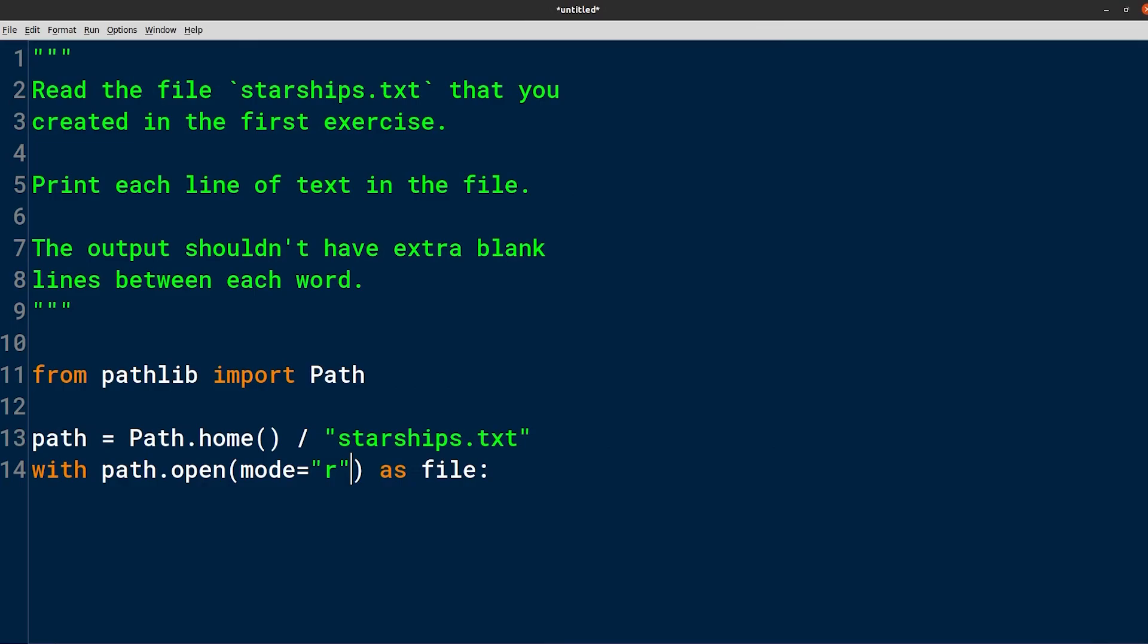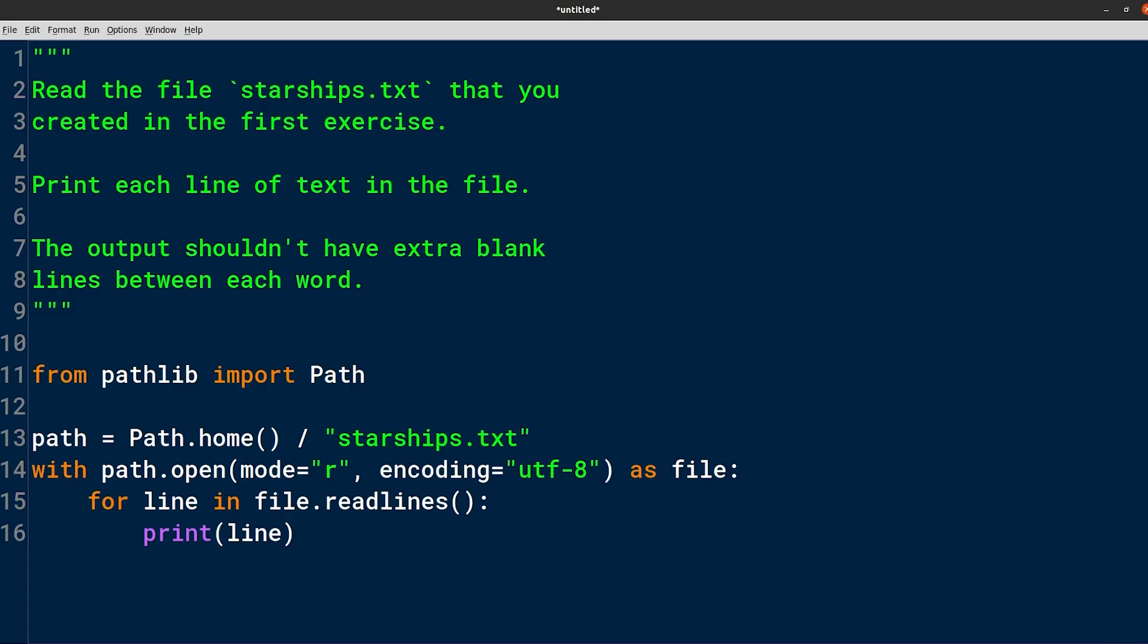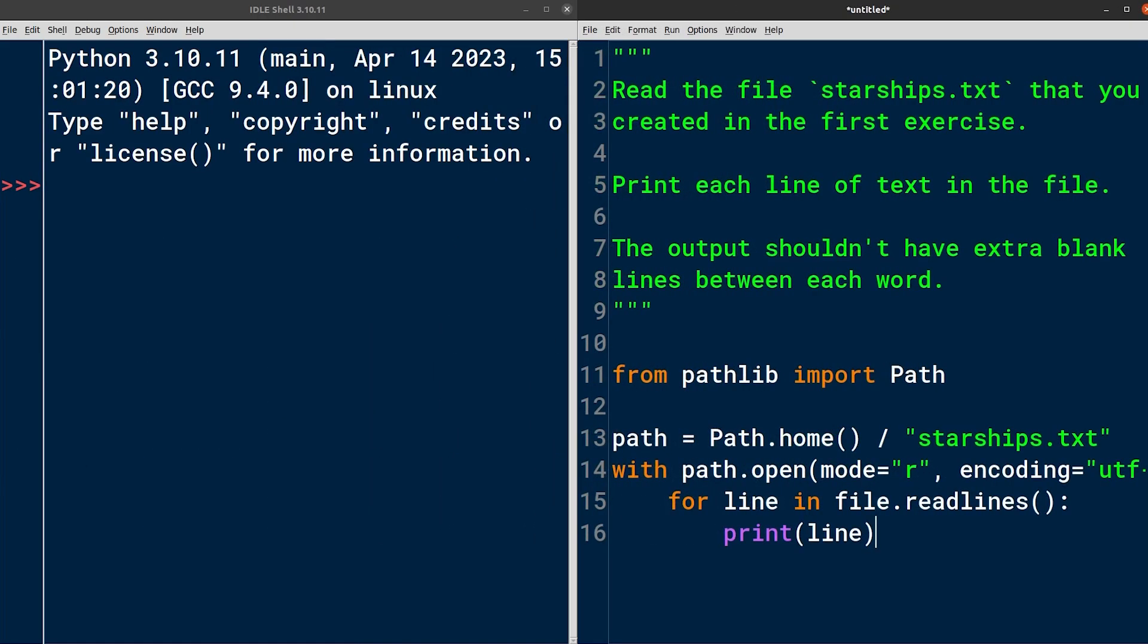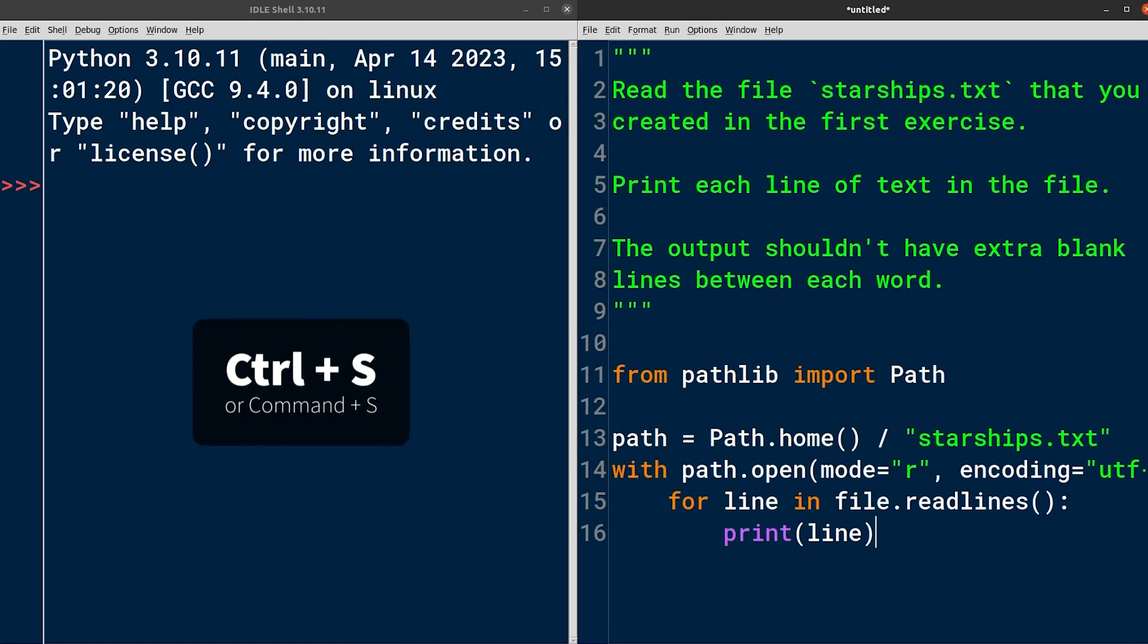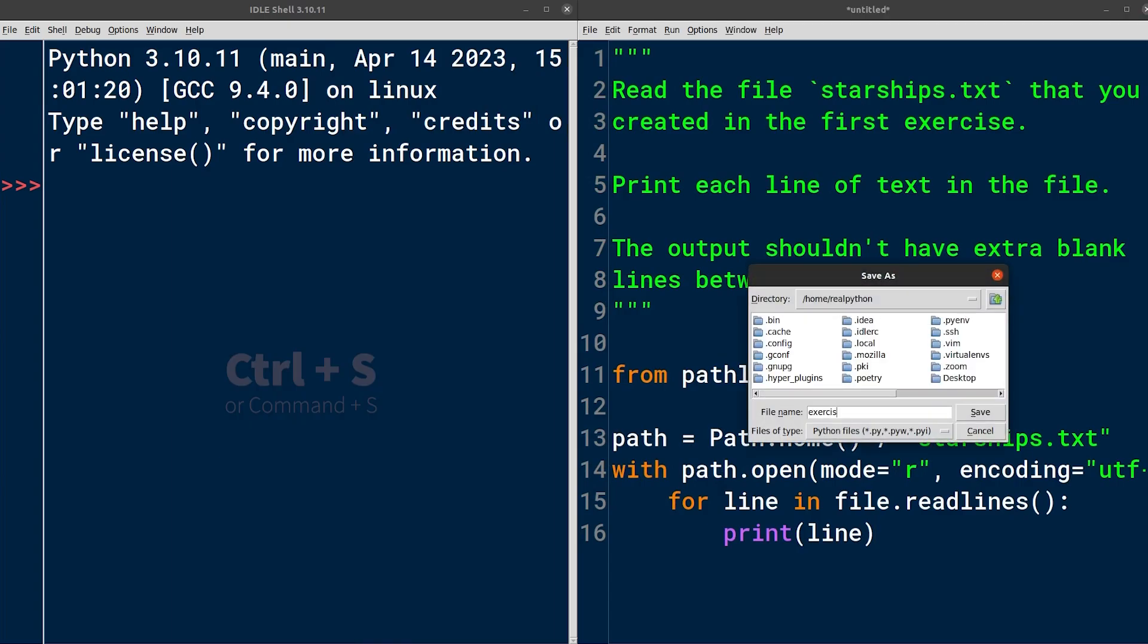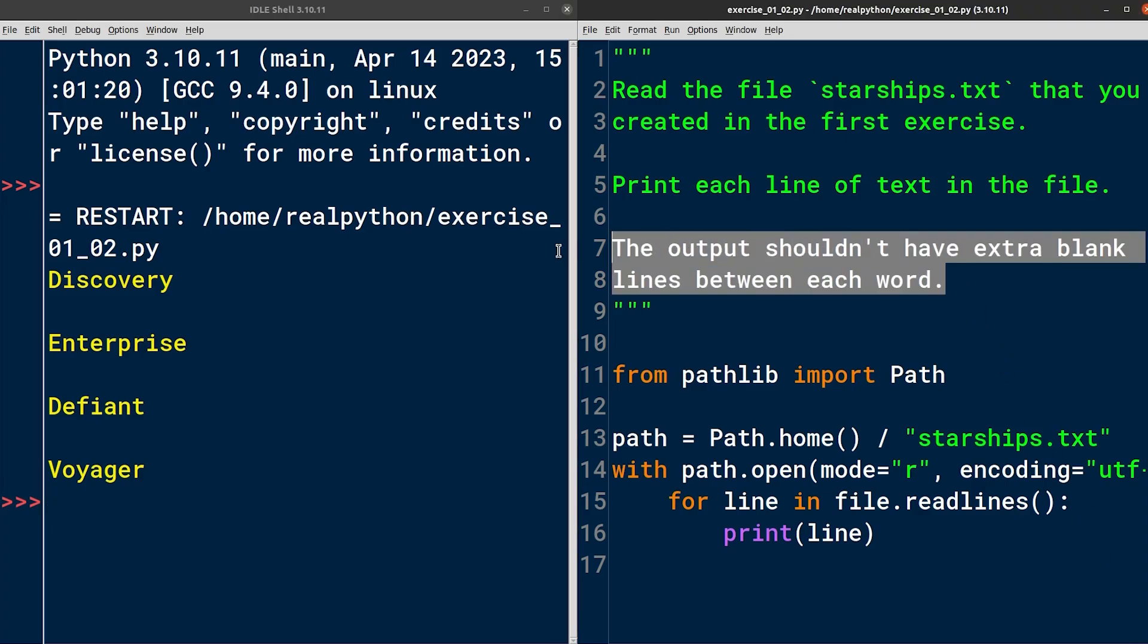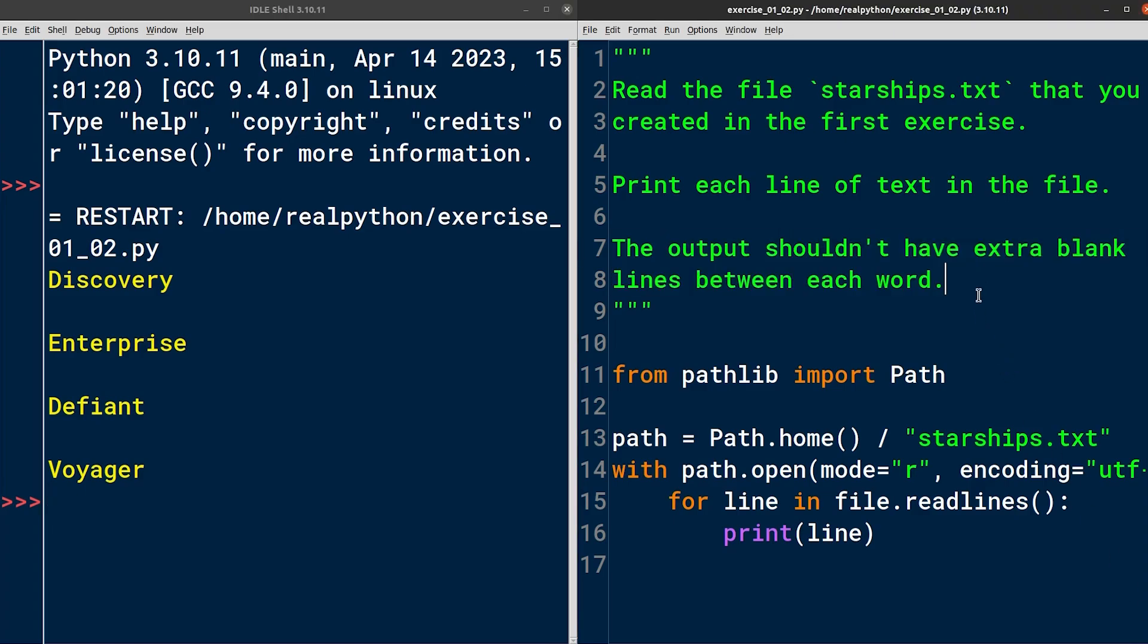If you're a good citizen, and you are, right, then you might as well specify the character encoding as UTF-8. Finally, you want to print each line in the file onto the screen. One way to do this is by looping over the lines returned by the readlines method exposed by the file object. You can then print each line to the screen. Even though this looks correct, you should always verify your code through testing. So let's save this file as a Python module named exercise_01_02 and let's run it. Okay, we can see the starship names appear correctly, but there are unnecessary blank lines between them, which goes against the last point in the exercise instructions.